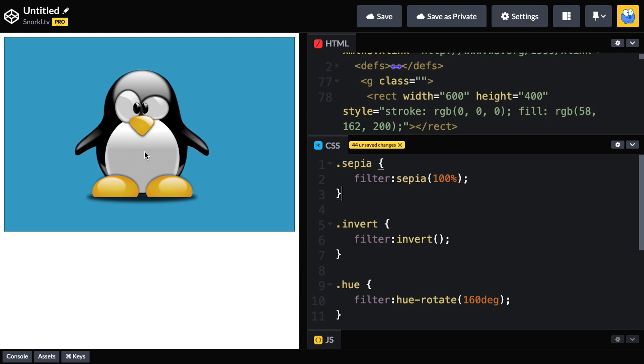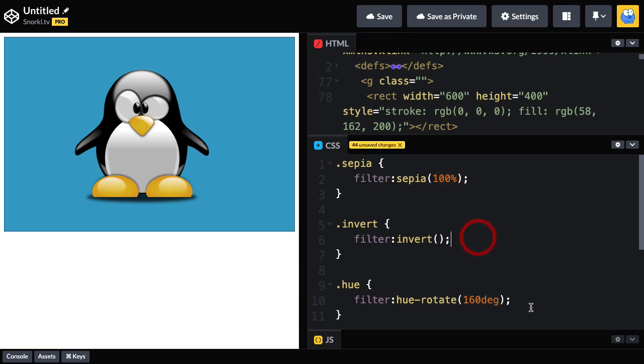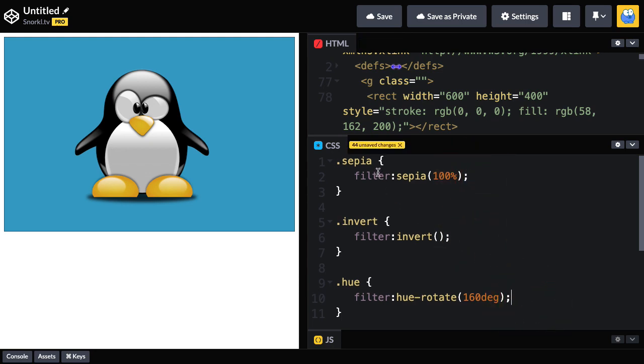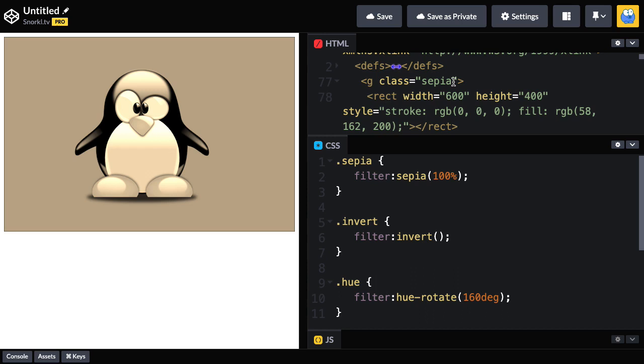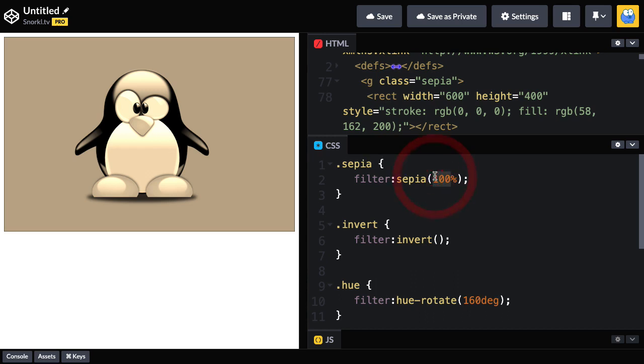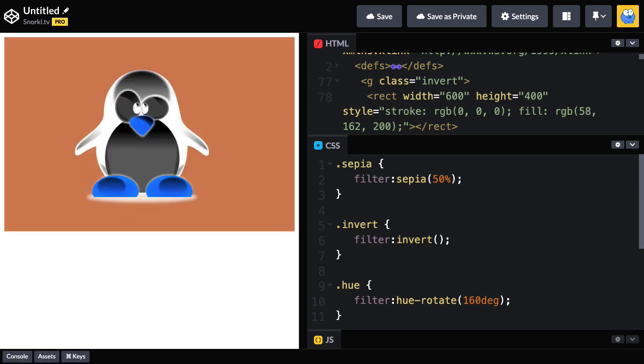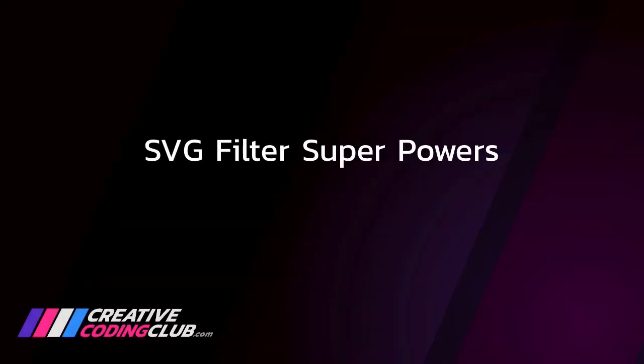So in this SVG here of the penguin, everything is wrapped inside of this group here. And you'll see I have standard CSS filters down here in these different classes. So for this group, I can just apply a class of sepia and we'll get the same sepia effect. We can even change the amount by changing this down to like a 50%. Very nice. If I want to invert the image, I can just apply the invert class that uses the invert filter. And to change the hue, I can change the hue too. However, there are lots of things SVG filters can do that CSS filters can't. Let's take a look.